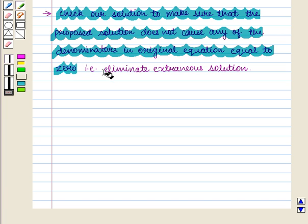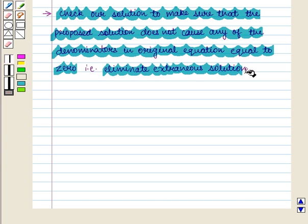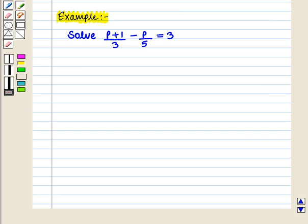That is, we eliminate extraneous solutions — a false solution that forces division by 0 in the original equation. Now let us discuss an example.